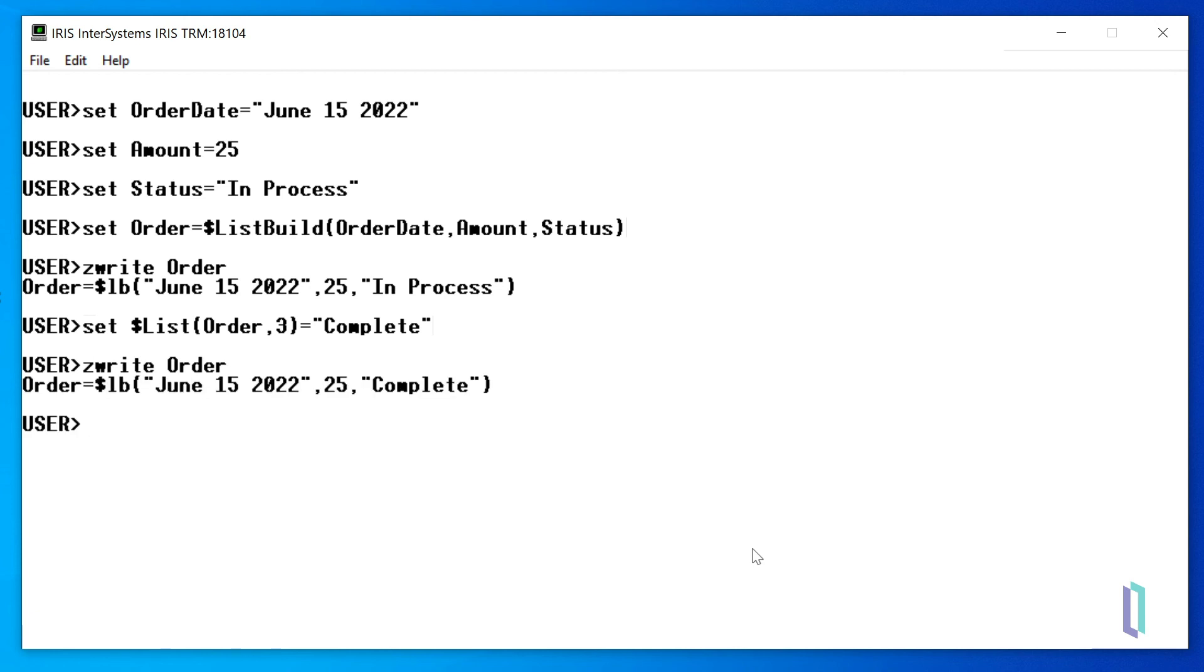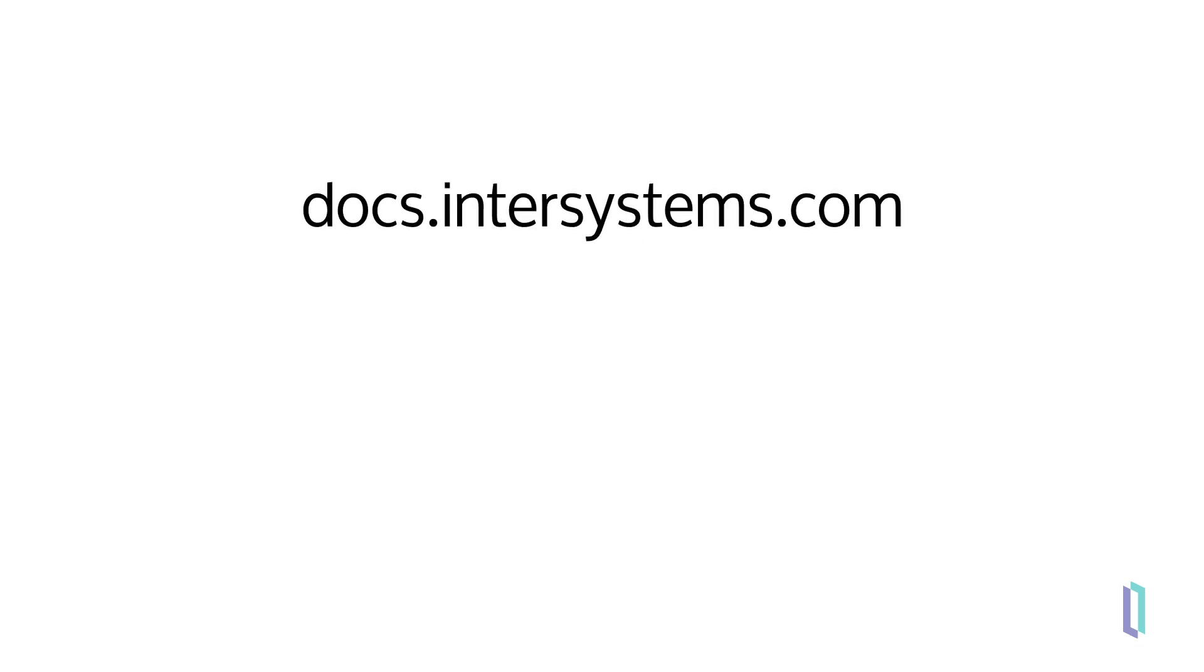Now that you know how to properly format and run system functions in ObjectScript, you can visit the ObjectScript reference in InterSystems documentation to learn about all the available functions.